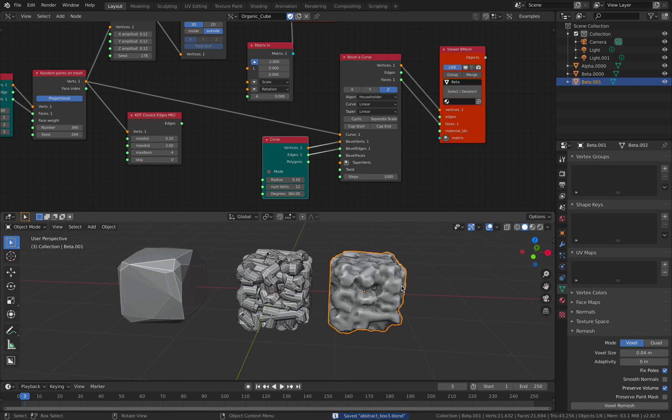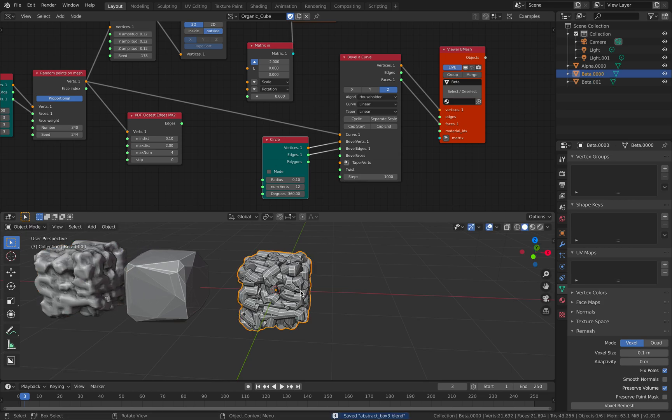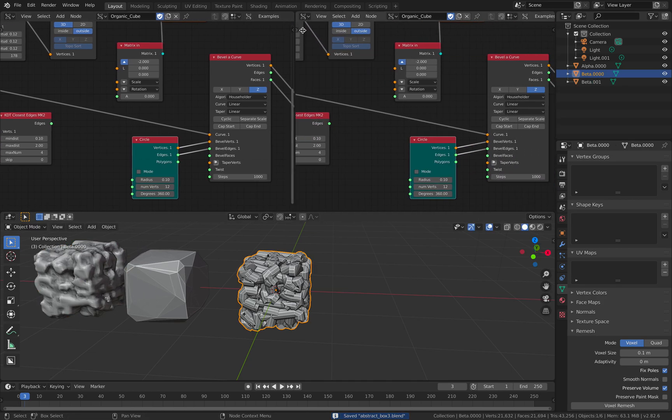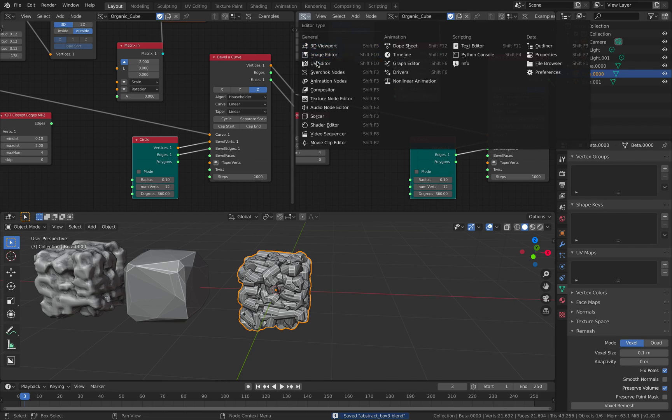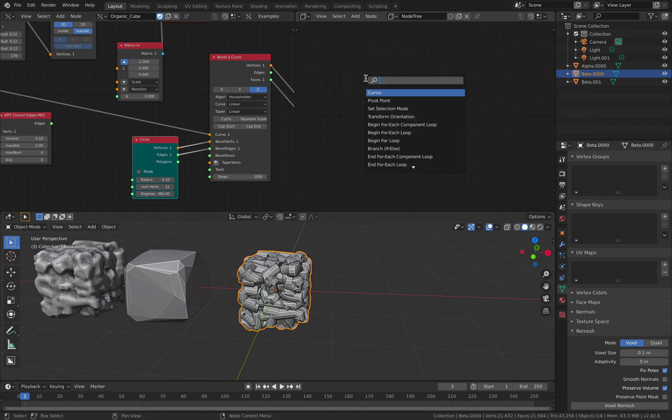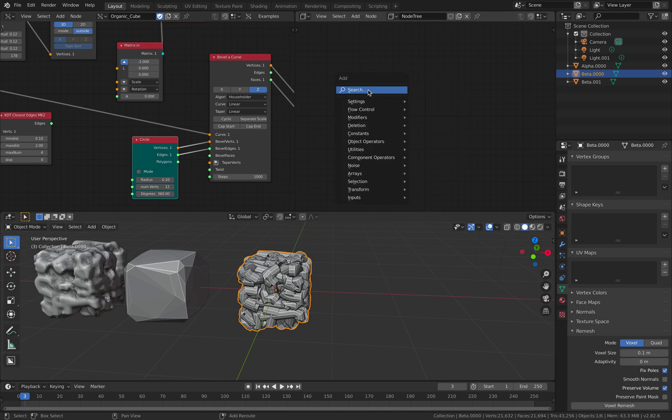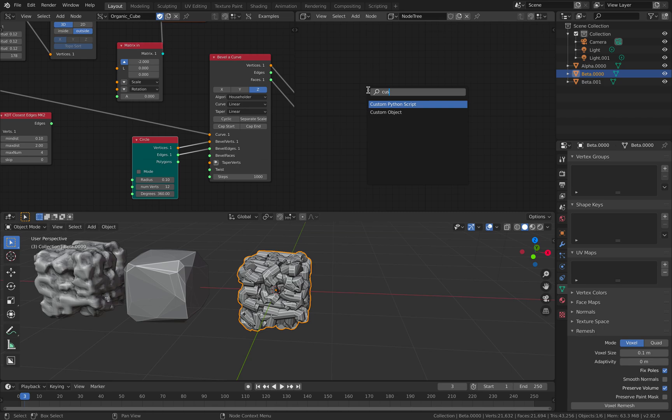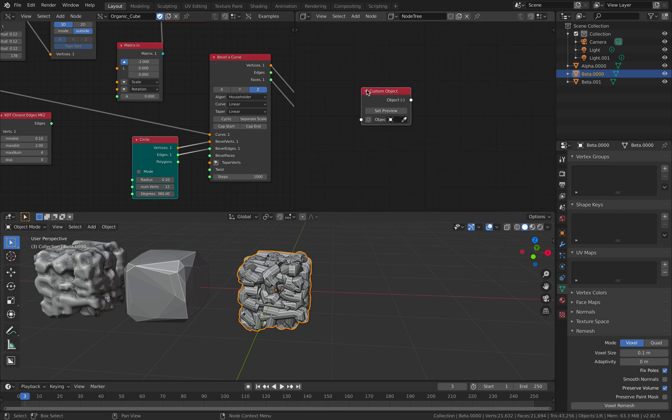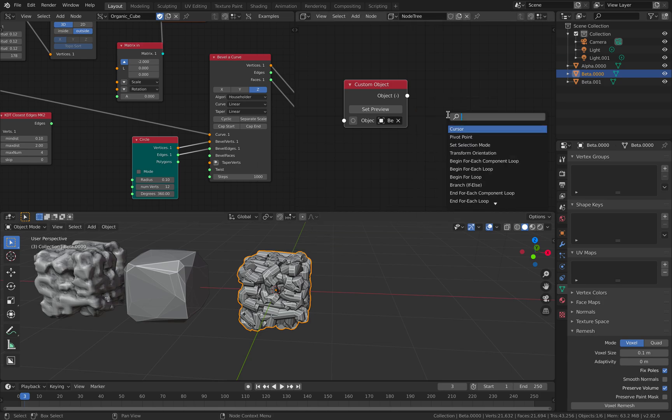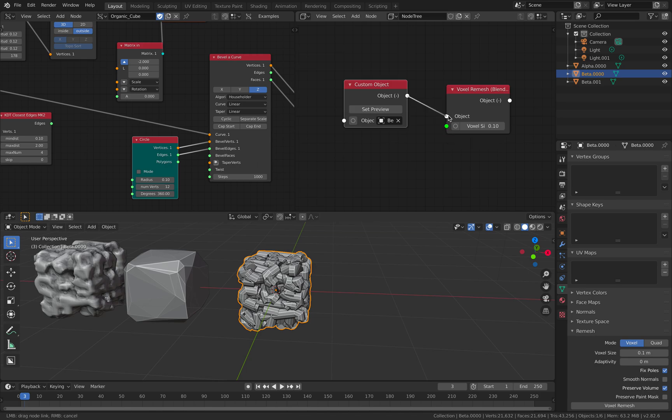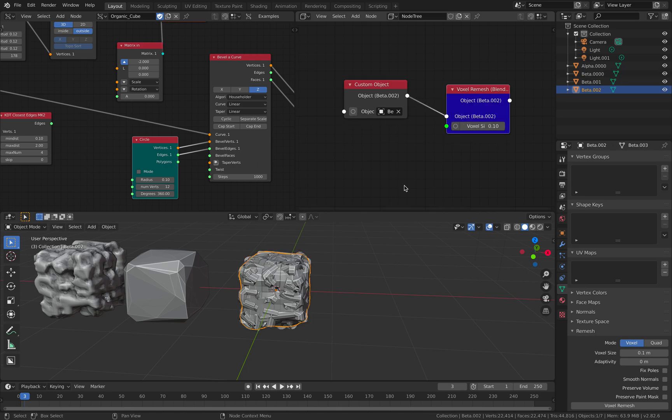So let's actually try, if you want to keep this alive, we can try Sorcar. I haven't used Sorcar for a while now. So object data, we have the custom object. Sorcar is actually continuously being improved. Voxel remesh. Okay, this is the object. That's going to be the output. So I'll create the output.